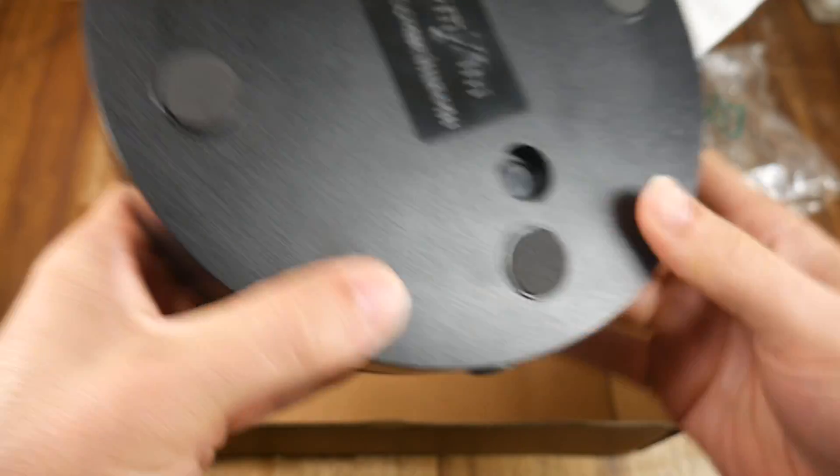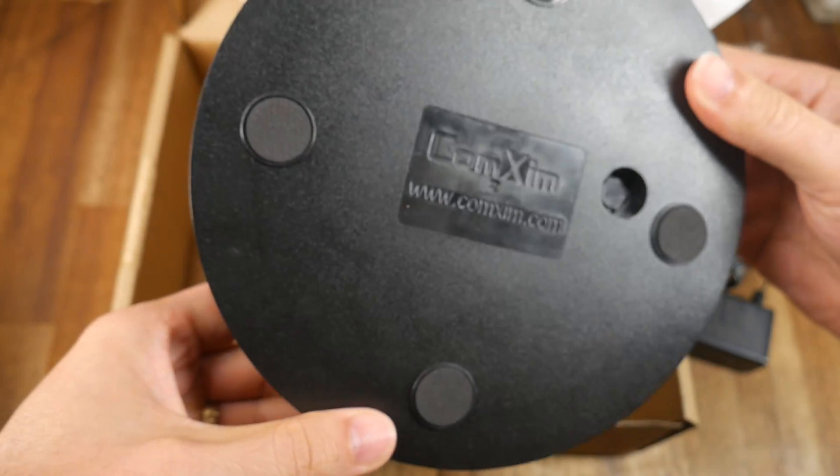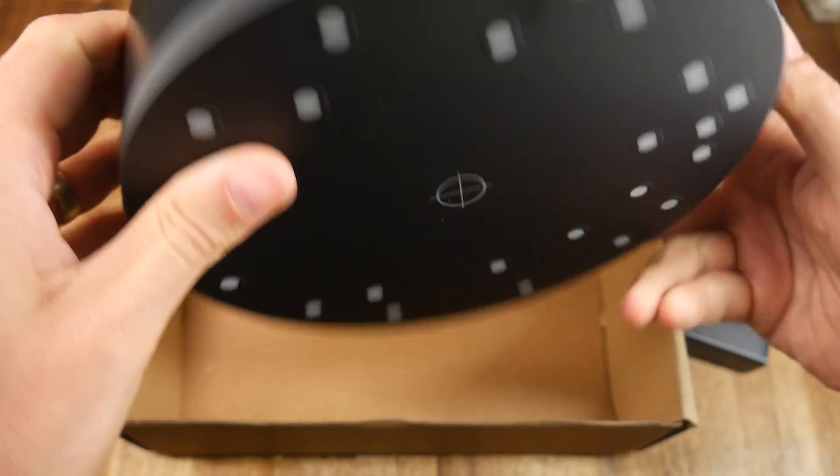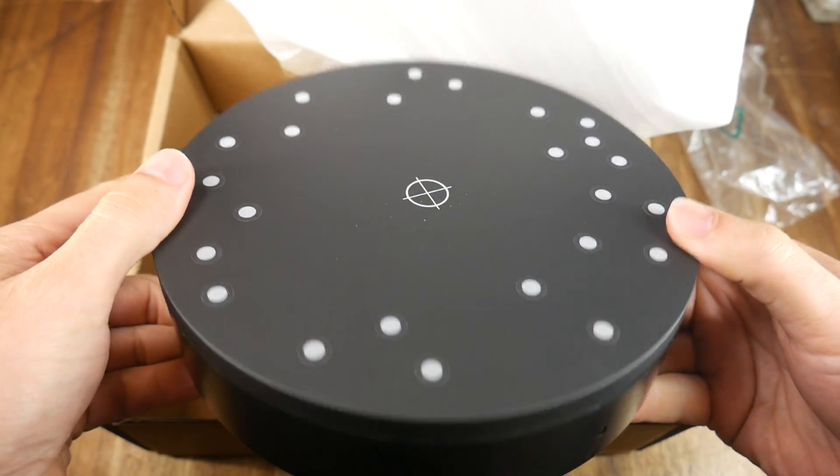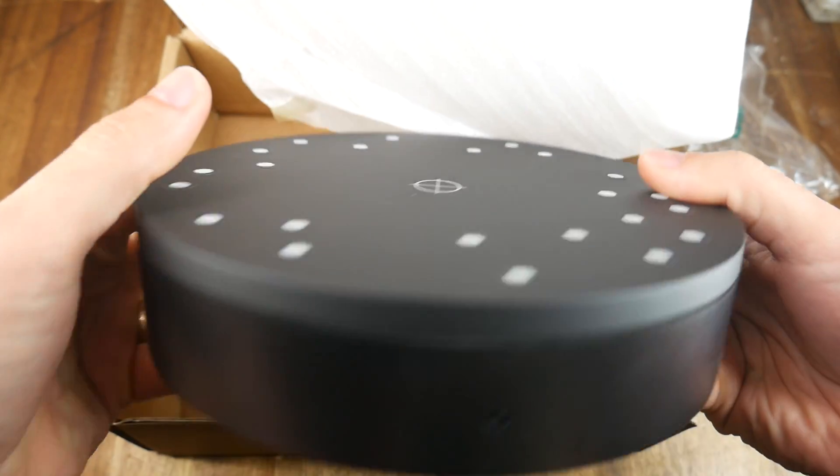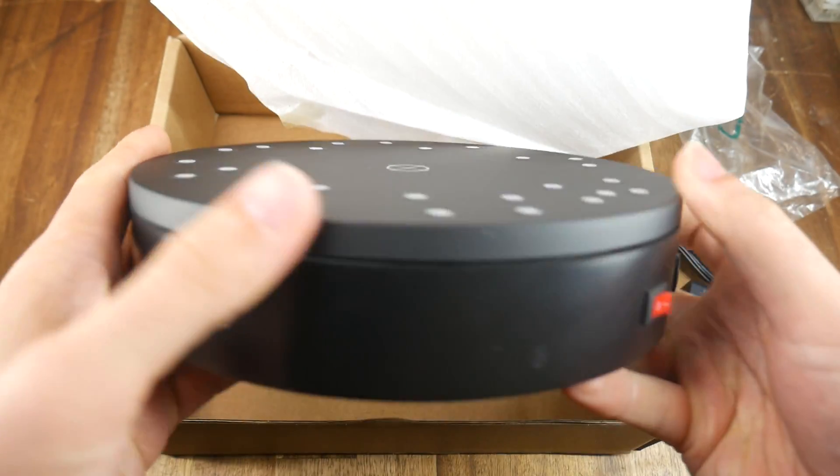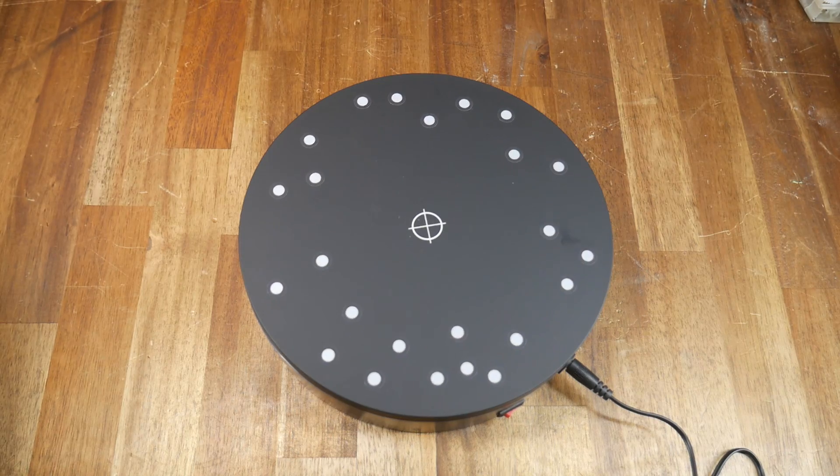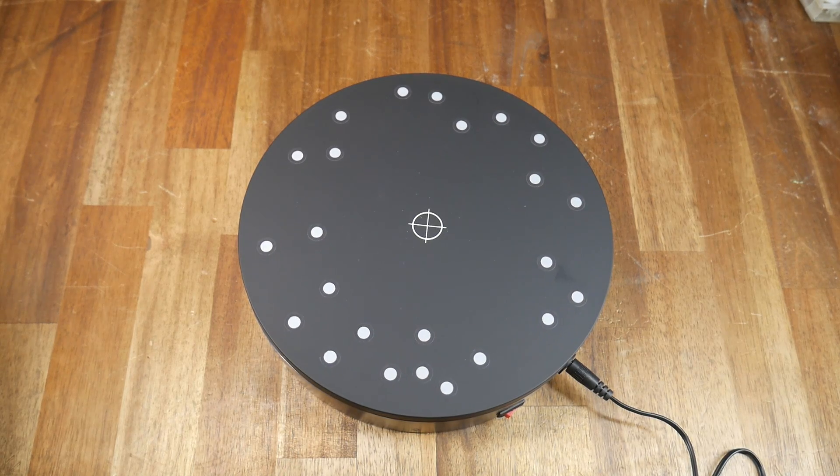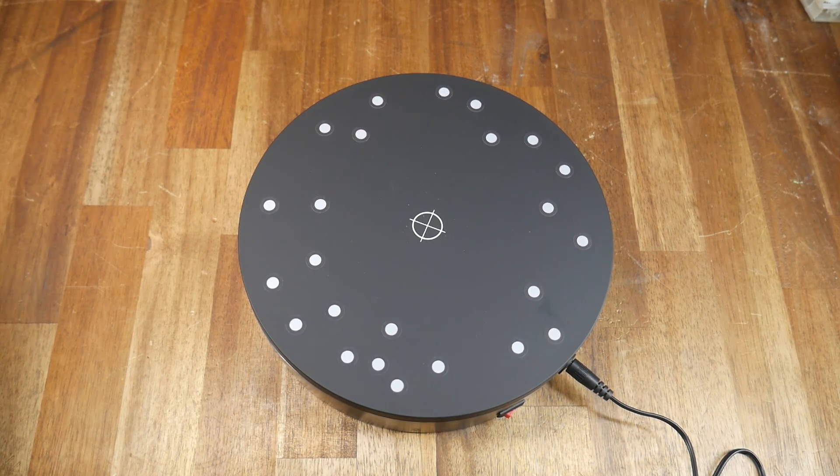We have another box with a motorized turntable and it's got registration dots on the top to help the tracking of the object as it rotates. Operation is via a simple on-off switch.